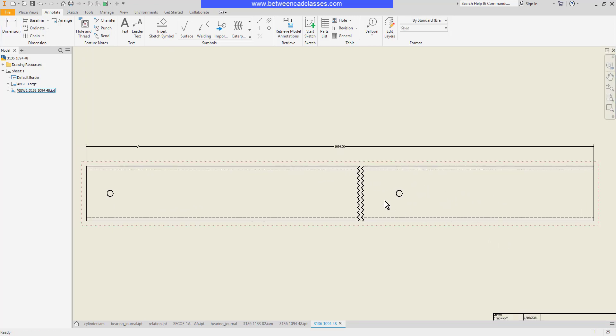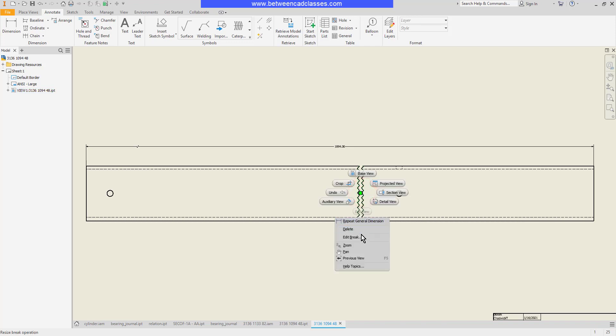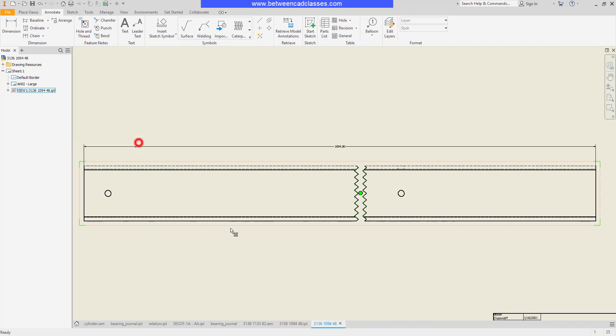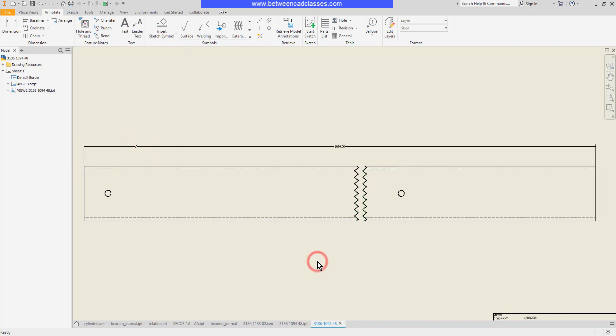If I want to make any changes to the break I can simply select it, right click and edit break. I can change the style, I can increase the gap and click OK.